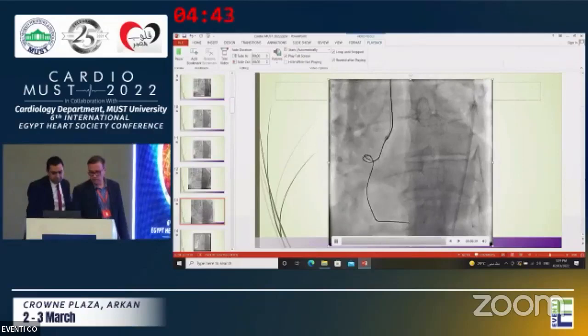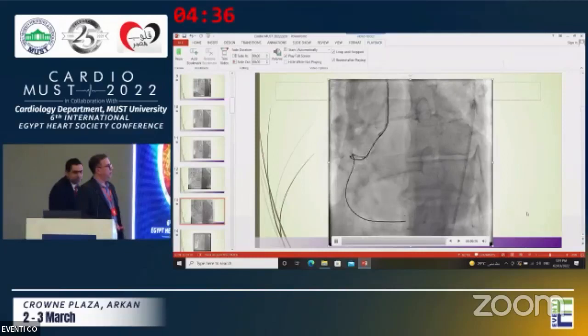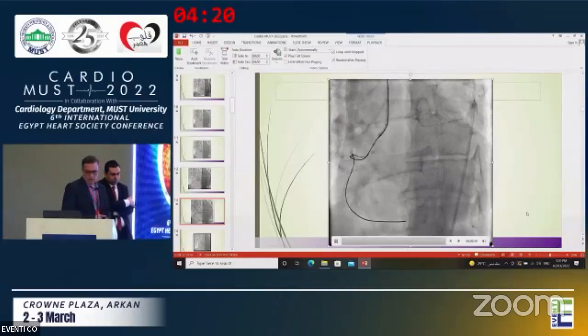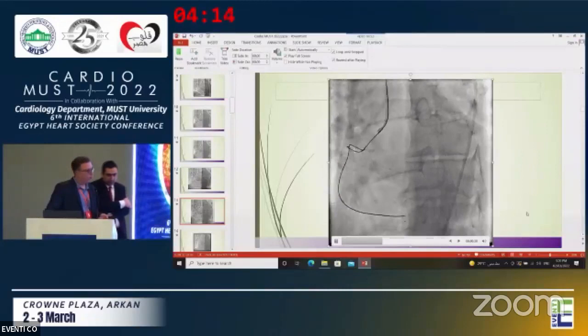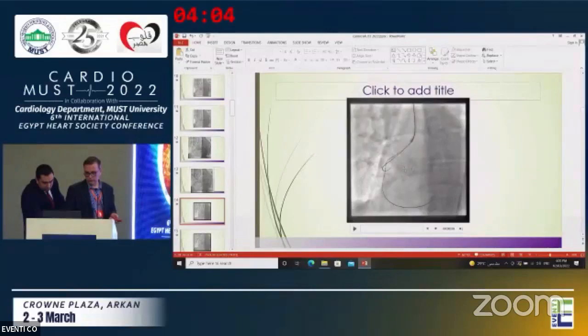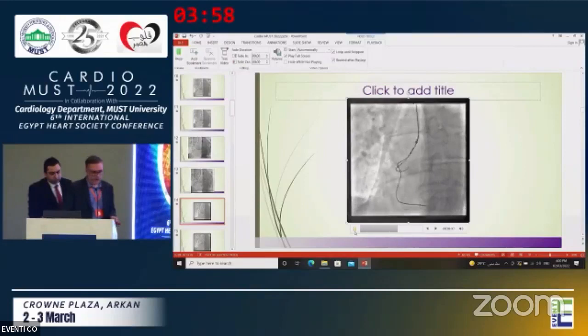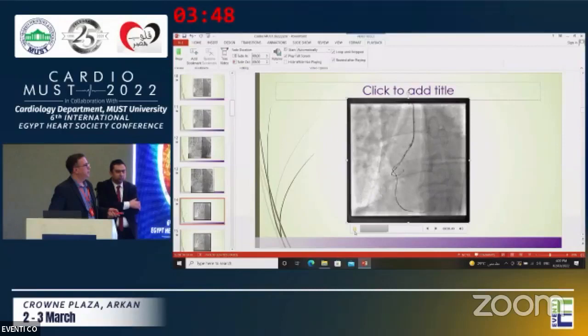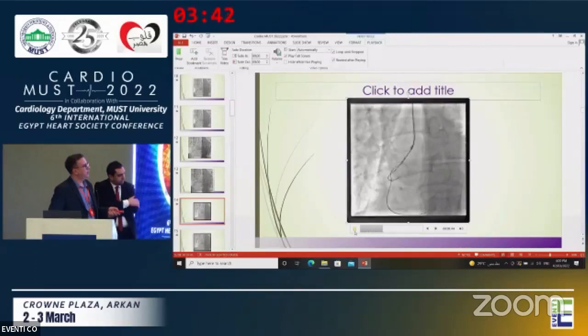We have here my retrograde wire changed through the Finecross — that dot is the Finecross tip. I started antegrade because I cannot cross with the retrograde wire to the CTO segment. I put my antegrade wire to prepare for reverse CART — one of the techniques for the retrograde approach. After that, we have my retrograde wire, an antegrade balloon 2.0 for reverse CART, approximately 2.5 for this artery. I cross through the CTO segment and go to the aorta.